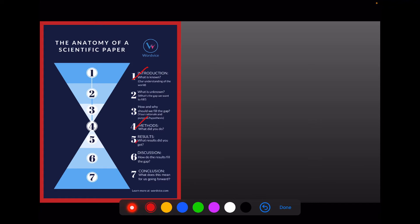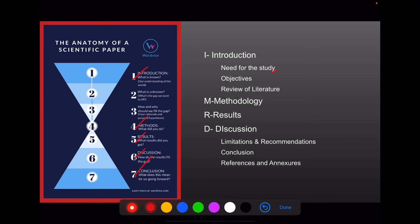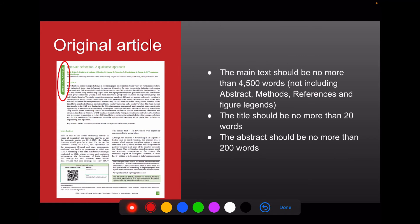The basic structure includes Introduction, Methods, Results, Discussion, and Conclusion. Under Introduction, we have need for the study, objectives, and review of literature. Under Discussion, we have limitations, recommendations, conclusions, references, and annexures. Here is one example of an original article.